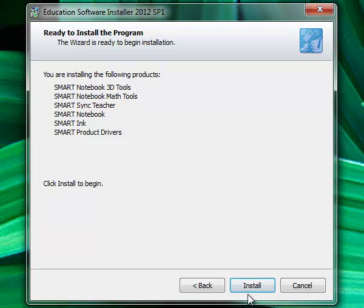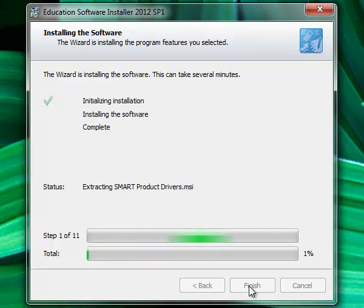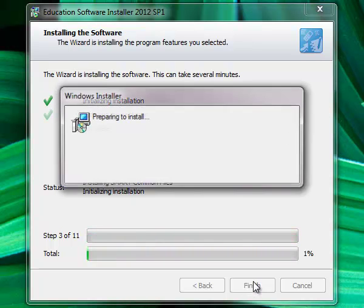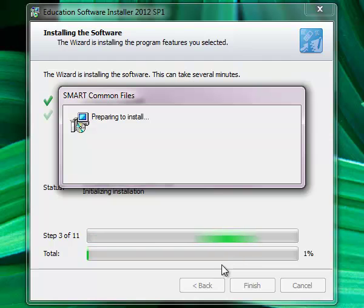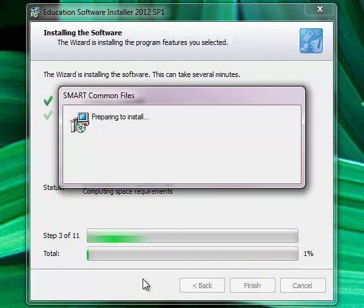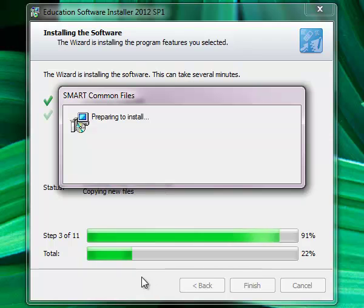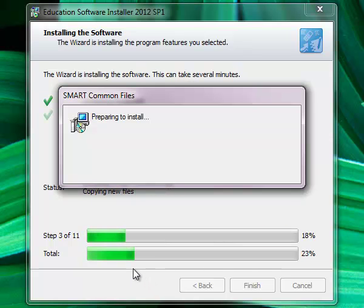And then click the install button. Now this will take anywhere from 5 to 8 minutes, so I am going to go ahead and pause for now and return when this has completed.